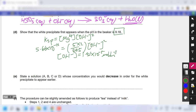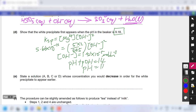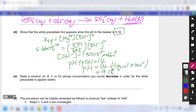Since pH + pOH = 14 (assuming 25°C), and pOH = −log(1.51 × 10⁻⁵), we get pH = 9.18. This confirms that the white precipitate first appears at pH 9.18.